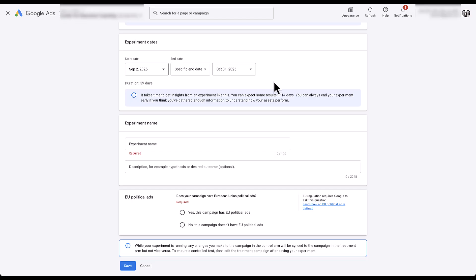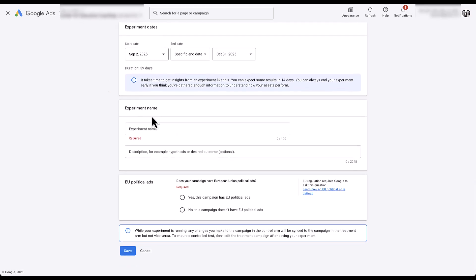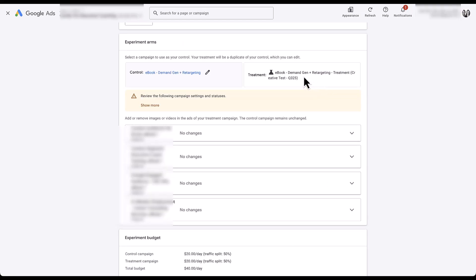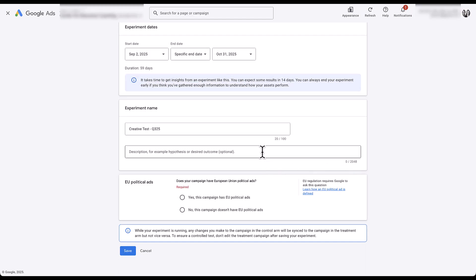The last couple of things are pretty straightforward. For the experiment name, you can give it whatever you want — just know you have only 100 characters. The treatment campaign will retain the original campaign name with your experiment label appended. Scrolling to the bottom, you have 2,048 characters to give a description. This is helpful if you run a lot of experiments and want to look back in future months or years to understand what you were trying to test.